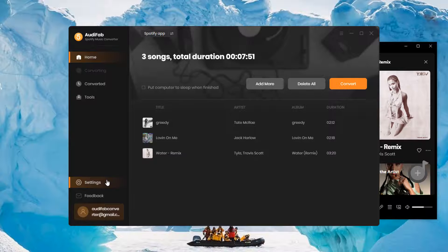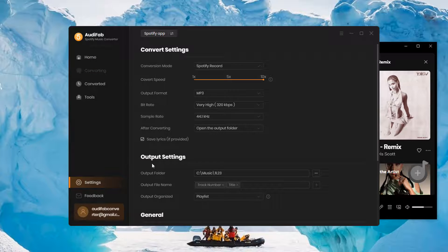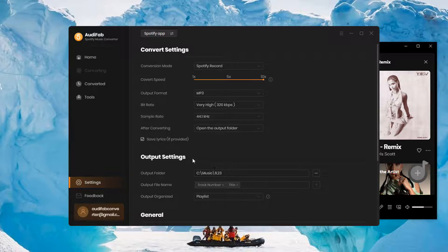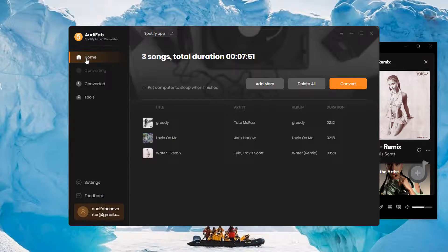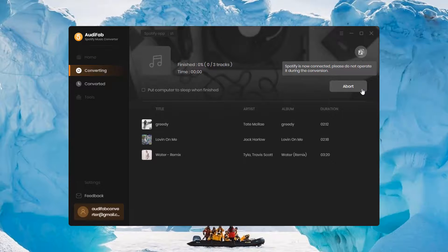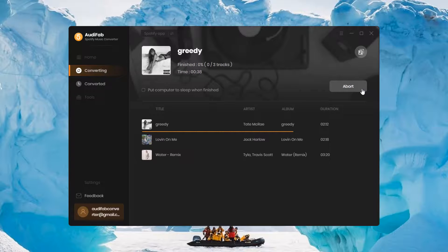Go to Settings, choose MP3 and other settings, and tick the Save Lyrics button to help you extract lyrics. Then go back to home and click Convert. Wait a moment and you will get your songs with lyrics saved locally.